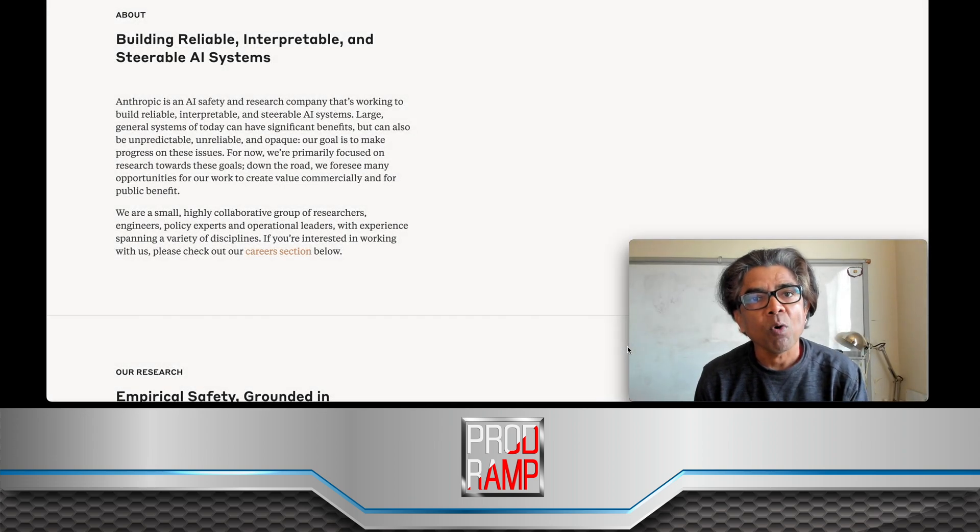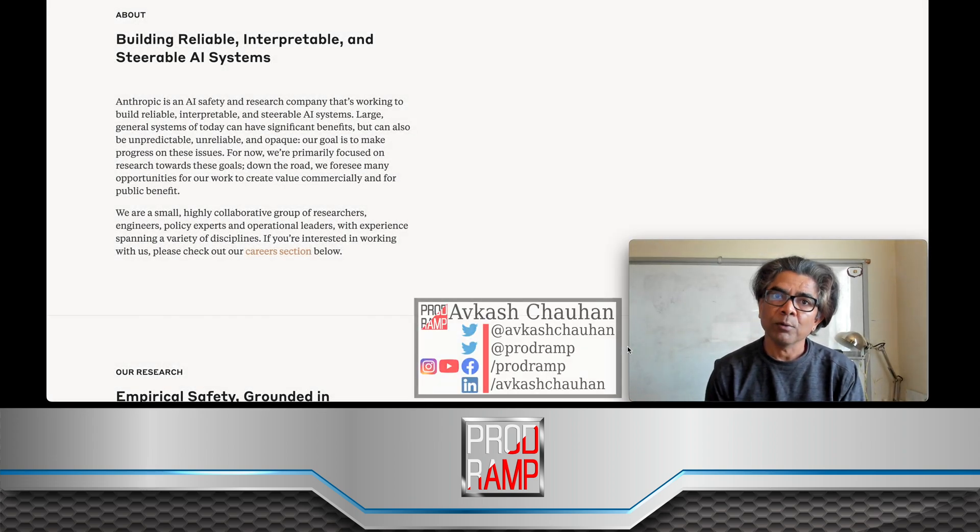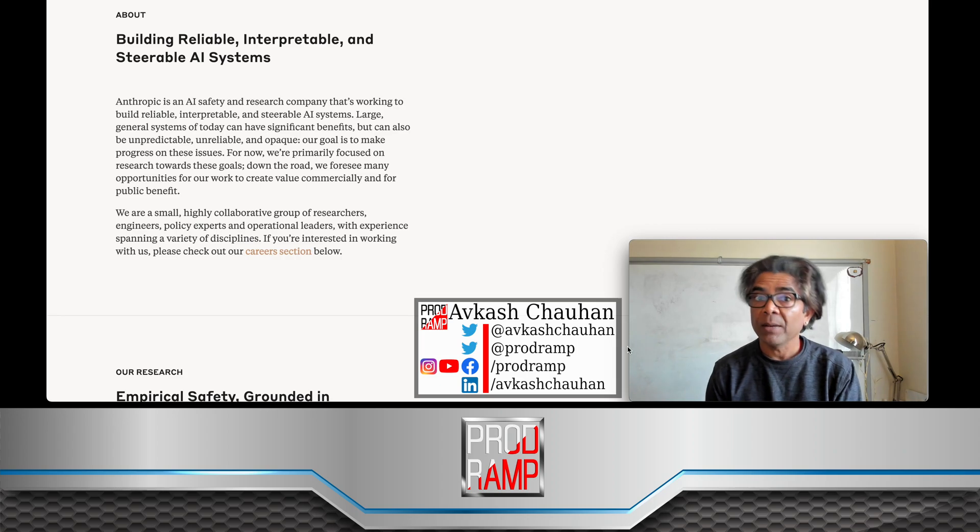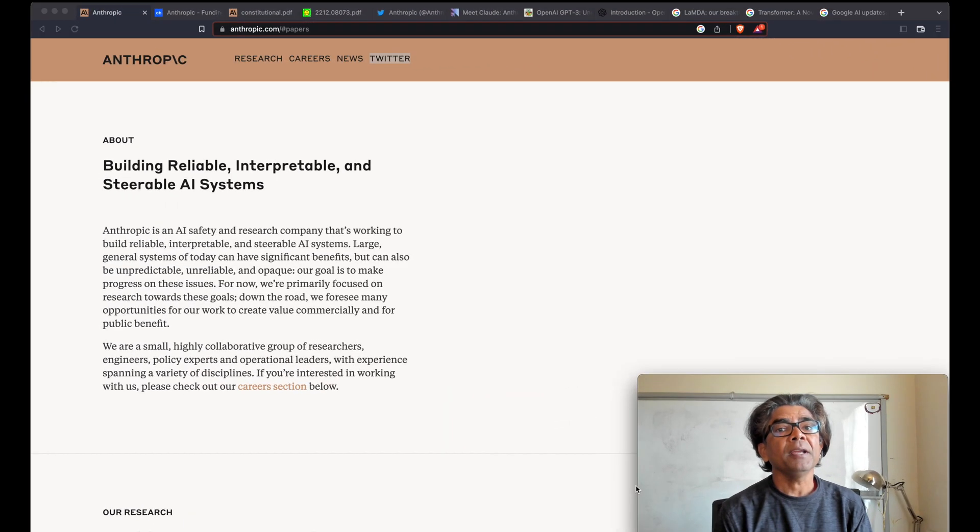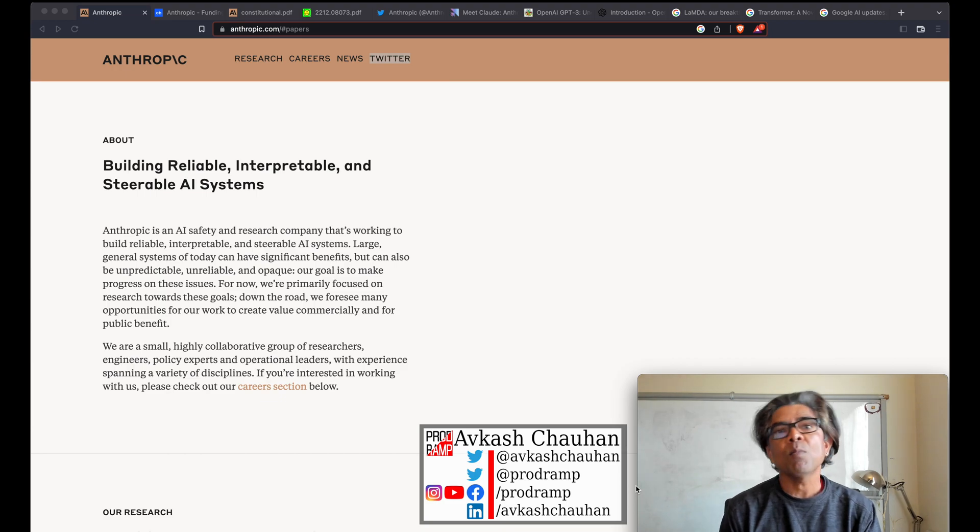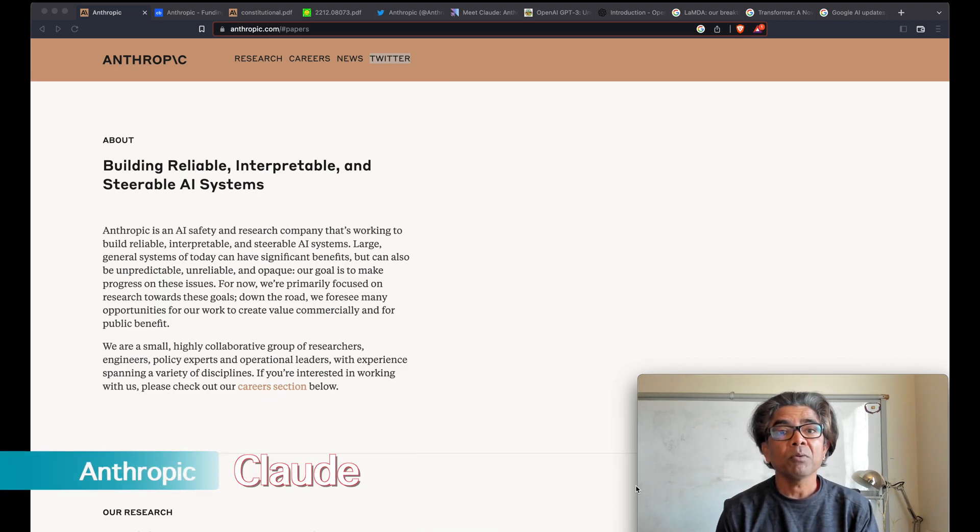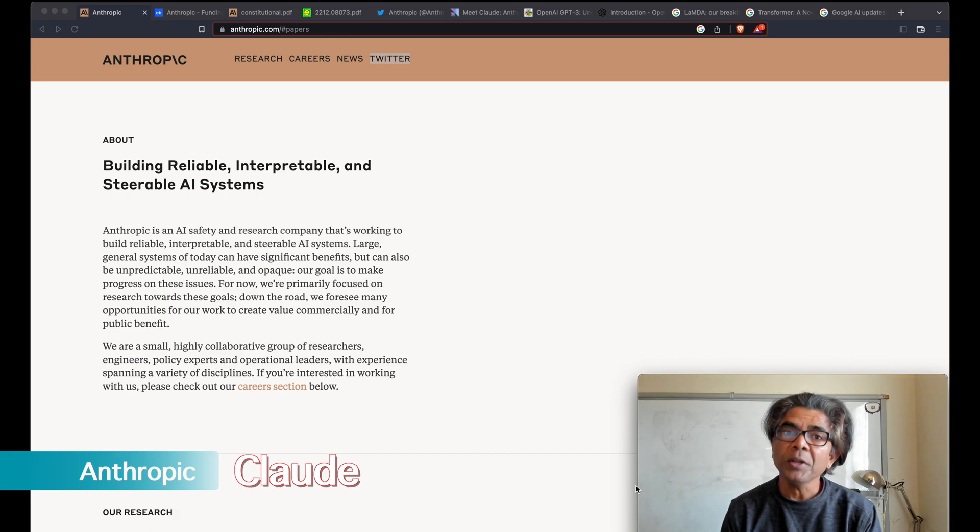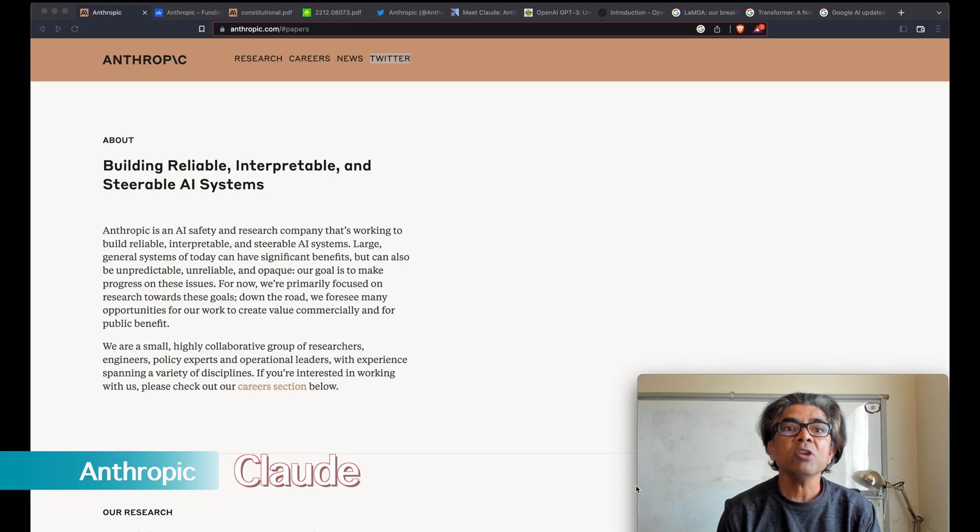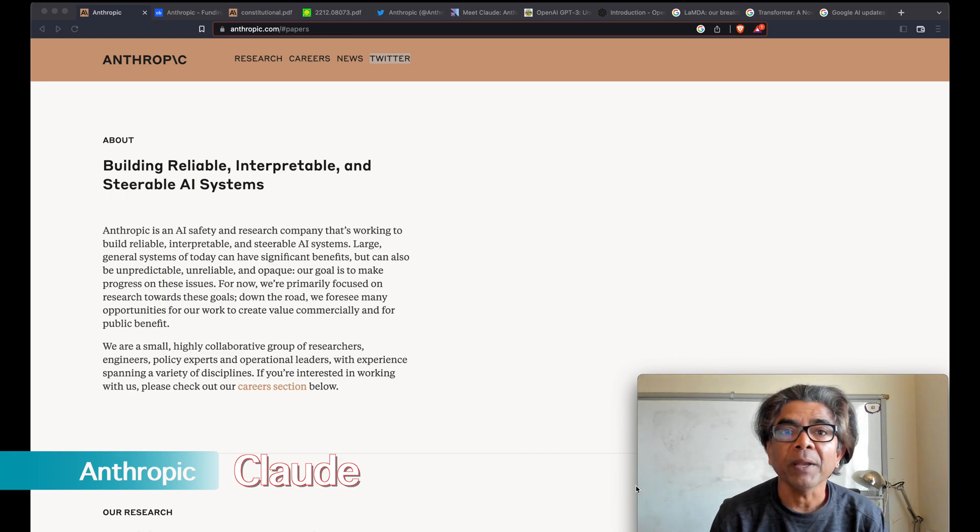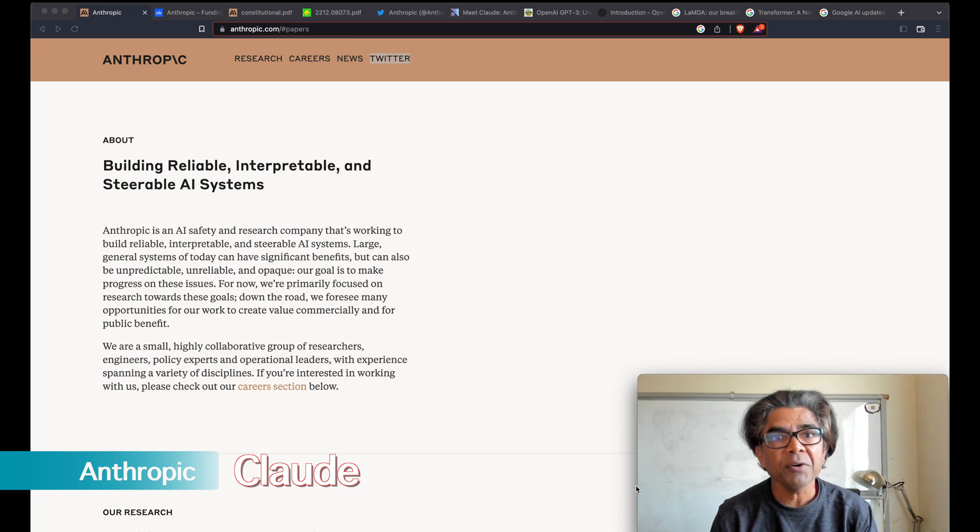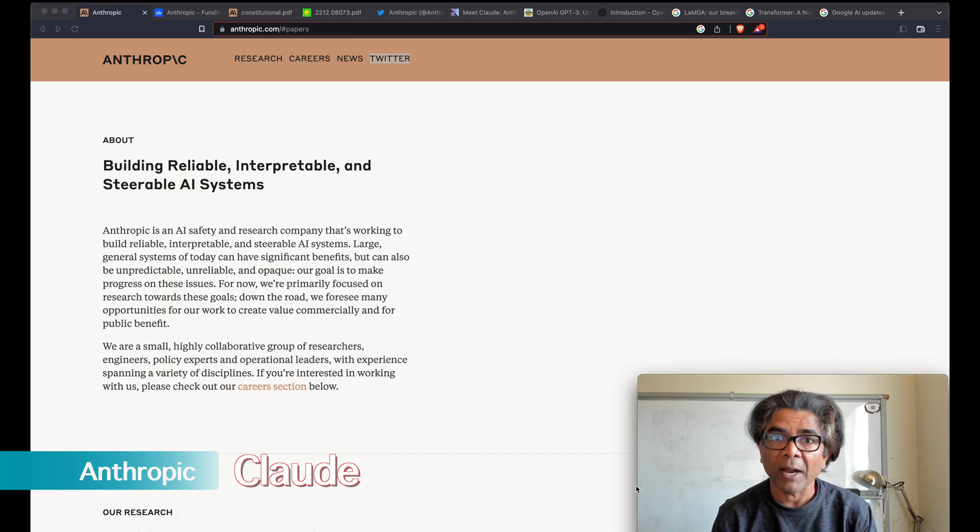Hello everyone, hope you all are doing very well. For those who are new to my channel, my name is Avkash and today in this video I will give you more information about something which is very new but is going to be something very big when it is released. I am talking about the Anthropic new large language model which is similar to ChatGPT or Google Bard.